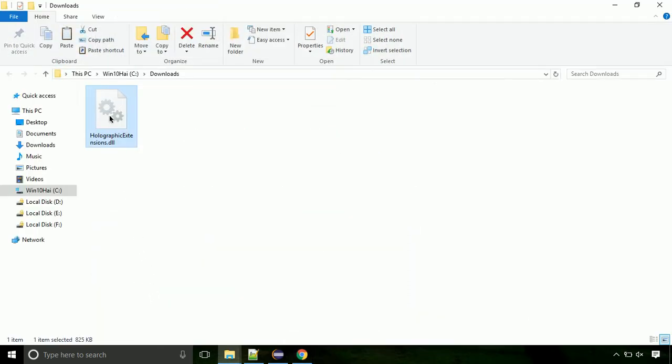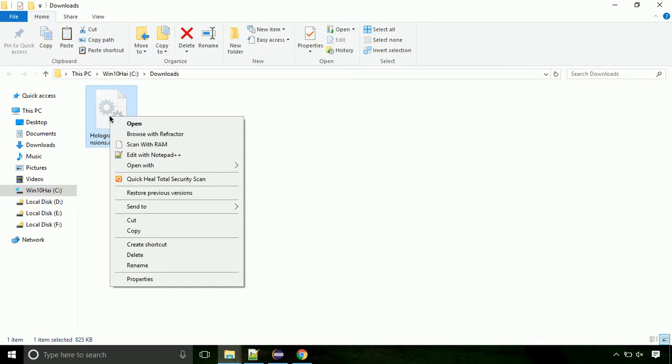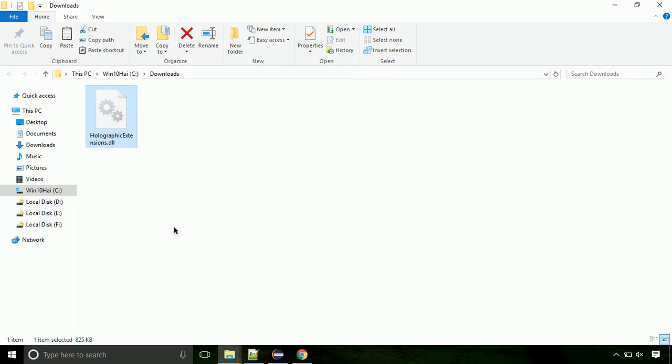Now locate the file and right click on the file. Select copy from the menu.